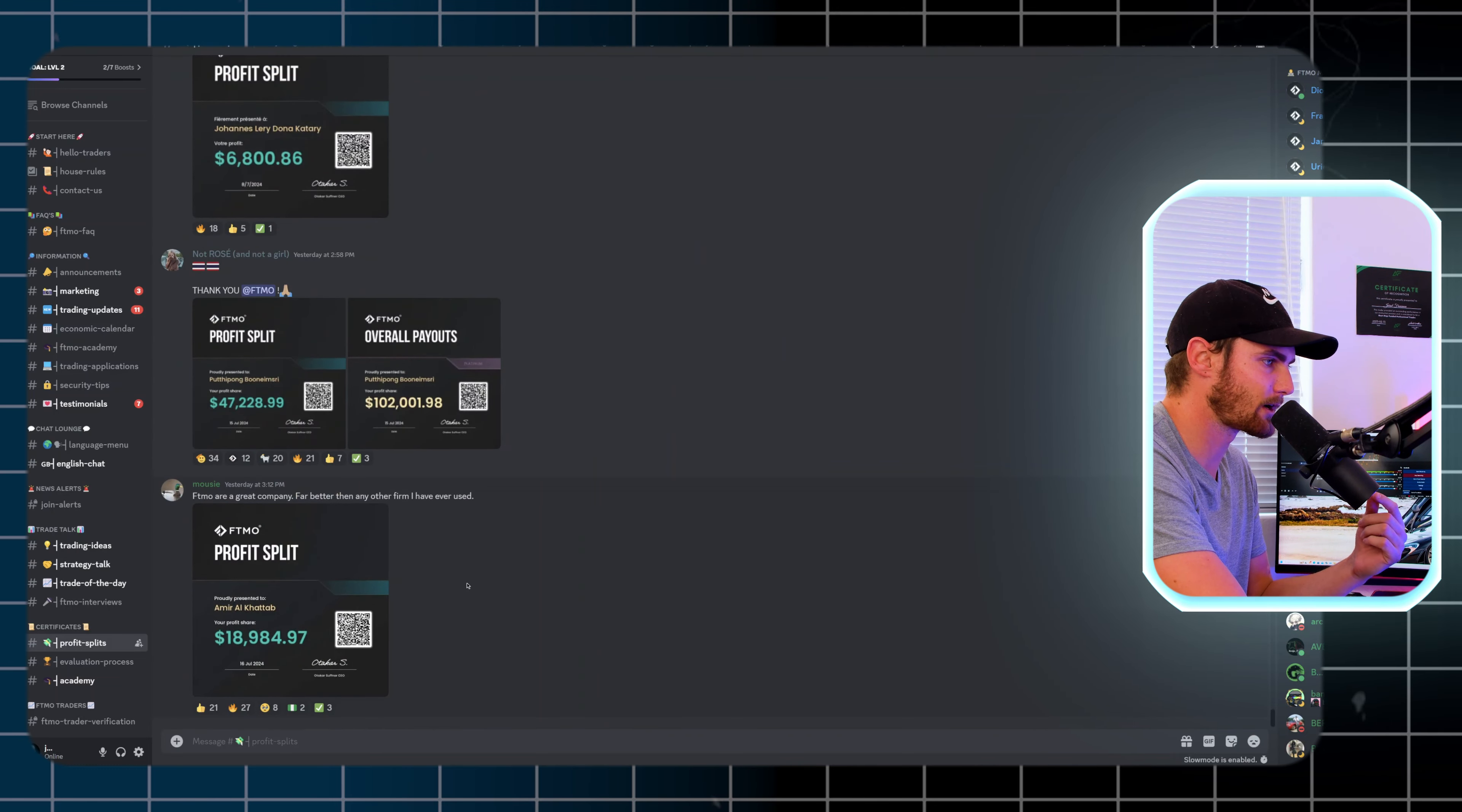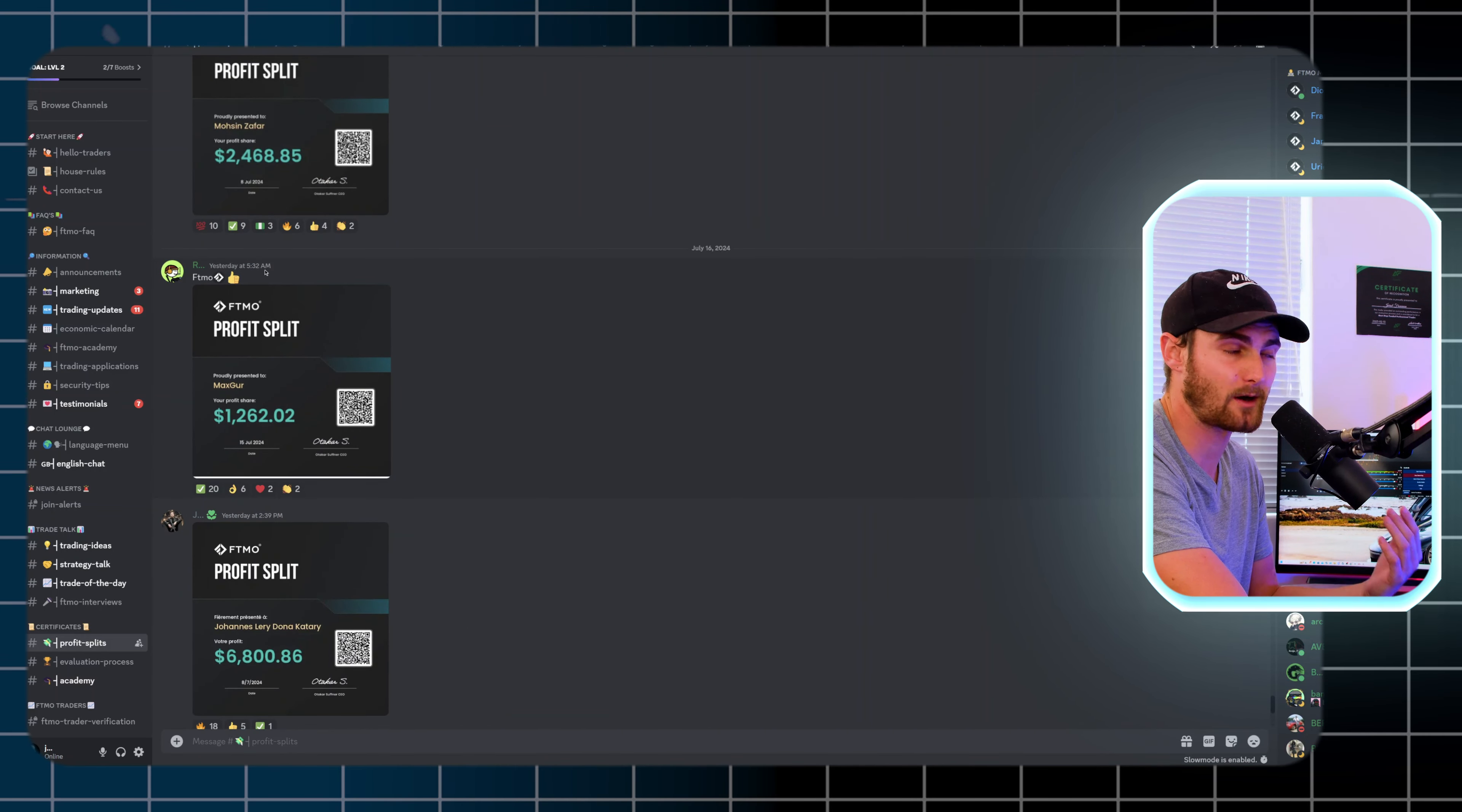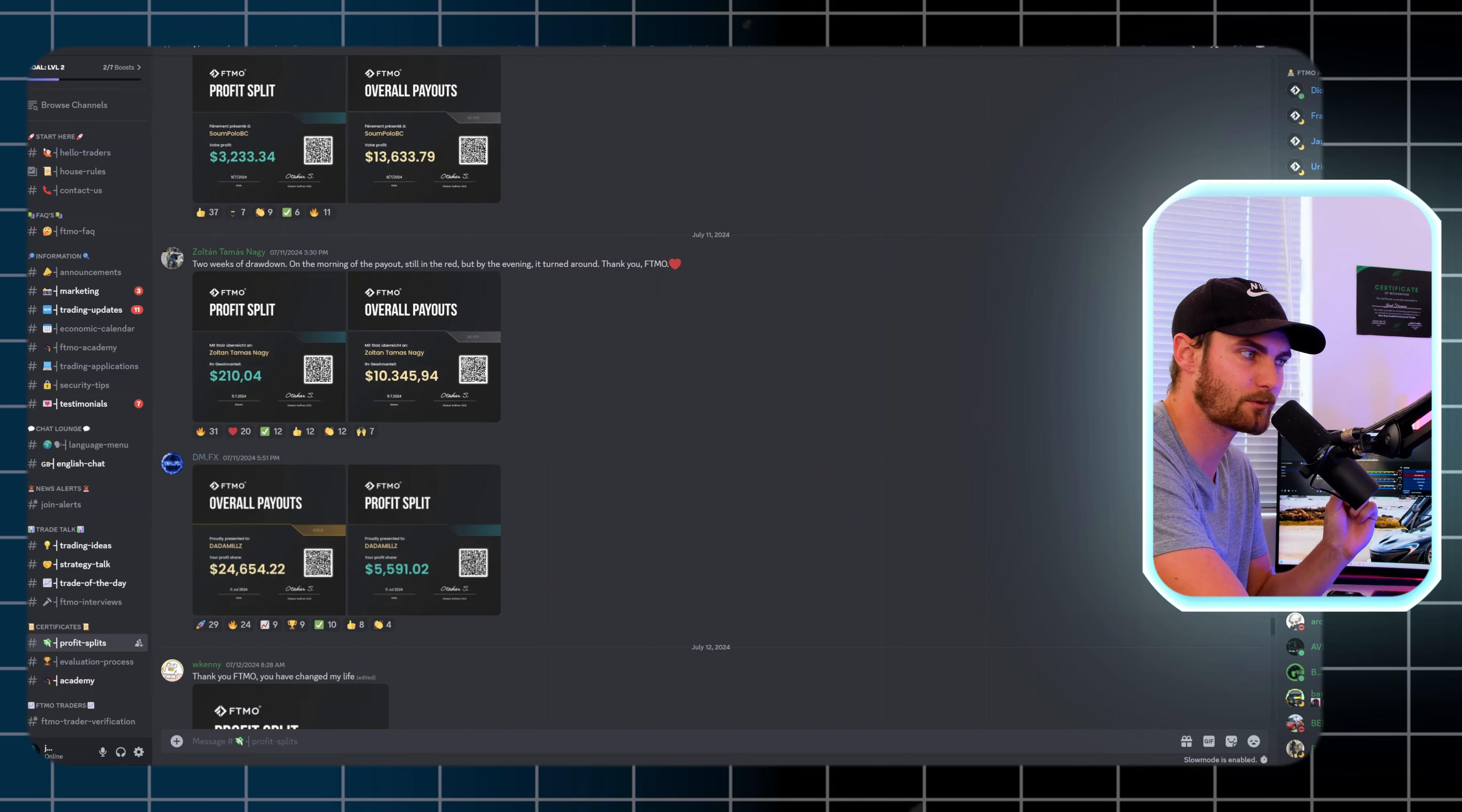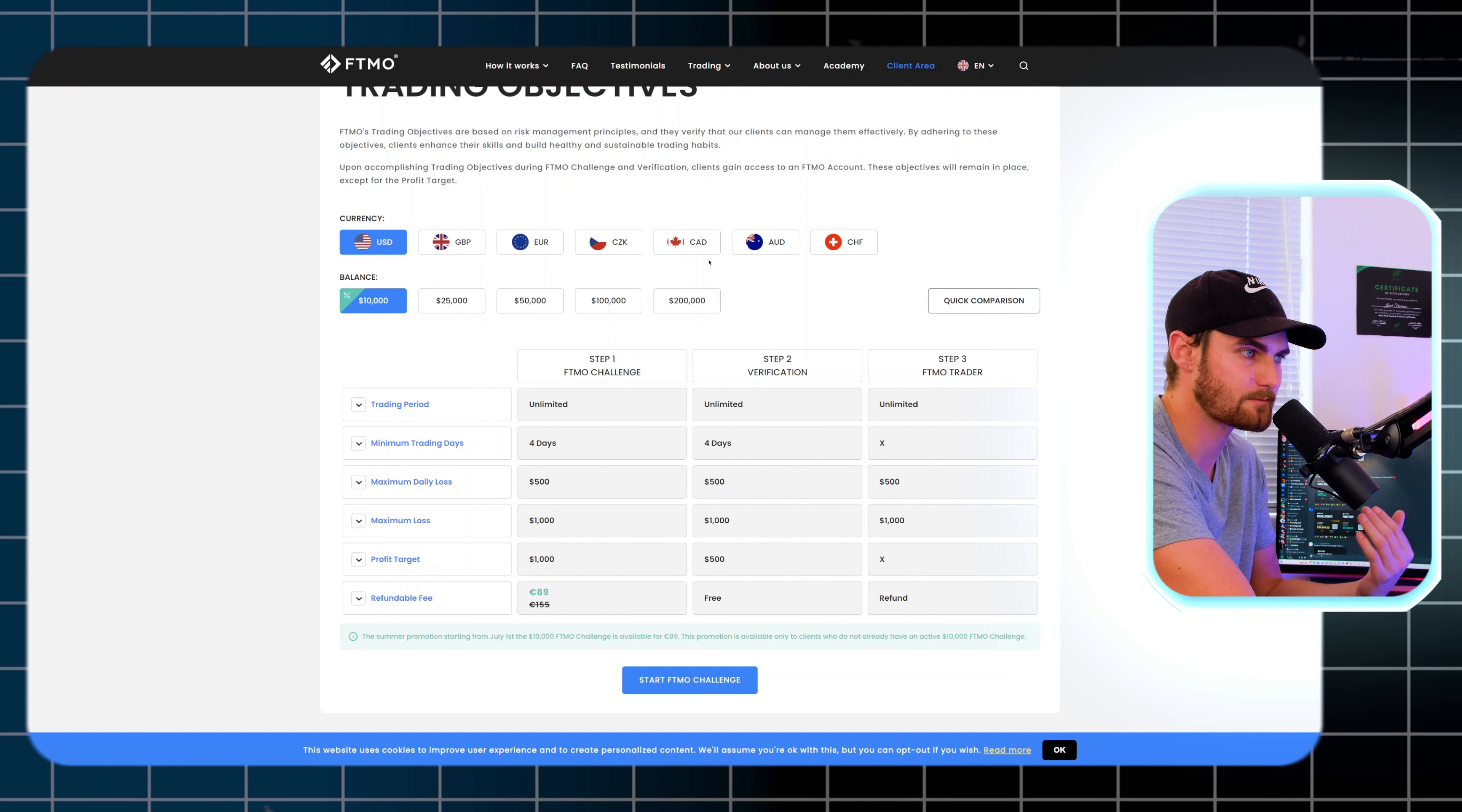Getting started with the first website on this list is FTMO.com. This is a website where people are getting life-changing payouts. If I come to the latest payouts over here, one yesterday was paid out $18,000. This was one of the record payouts of $102,000, $6,800, $1,200 yesterday at 5:30 AM, $2,400, $8,800. These are people getting huge lump sums of money doing this every single day.